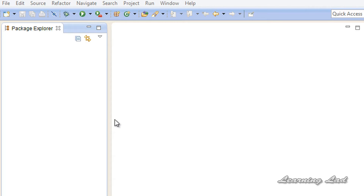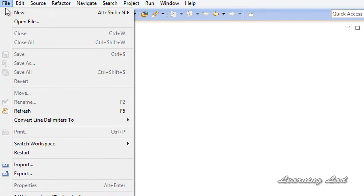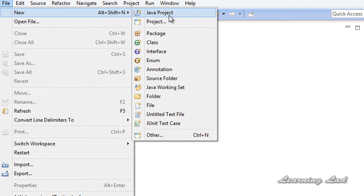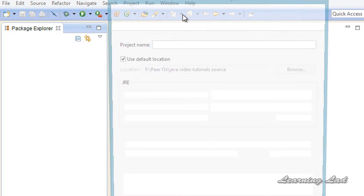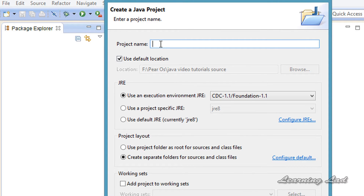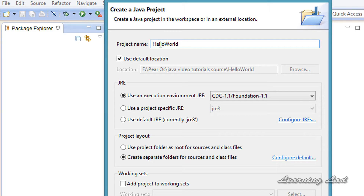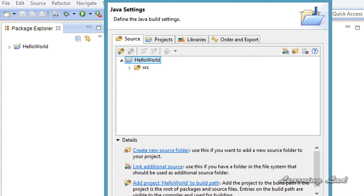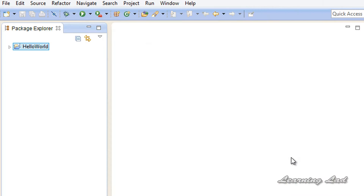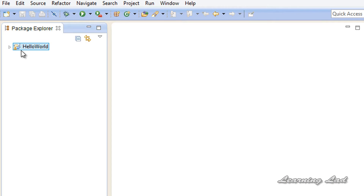First, what we are going to do is create a project. I am going to go to File, then New, and then click on Java Project. We need to give it a name — let's say 'Hello World'. Click on Next or click on Finish directly. Now you can see in the Package Explorer we have a project called Hello World.